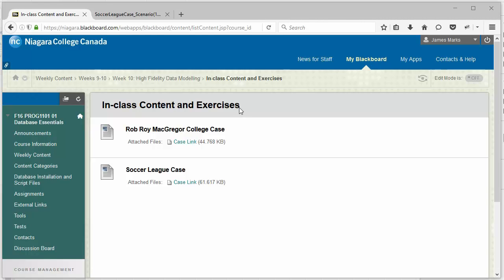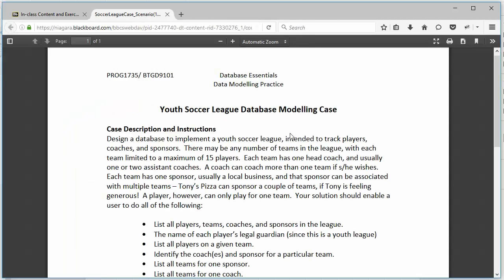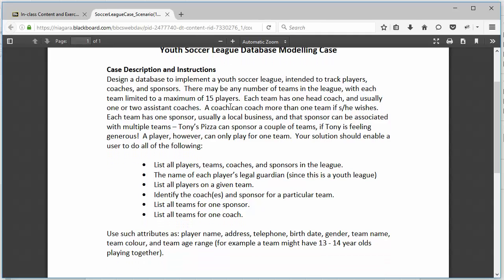I'm in the week 10 folder under in-class content and exercises, and I'm about to quickly look over the soccer league case scenario.